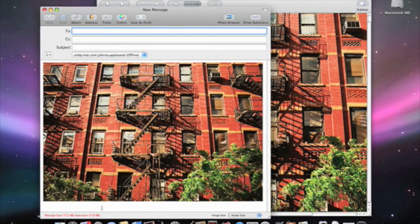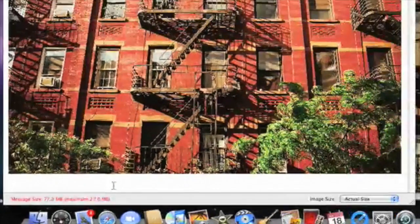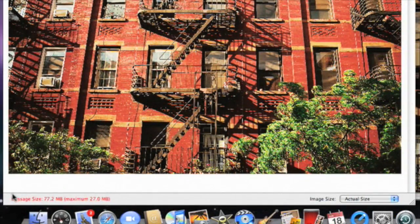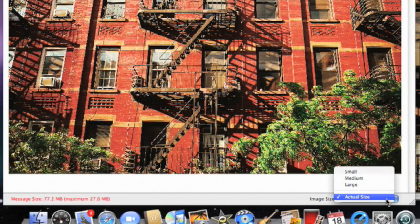Mail opens up a new message, and we can see here at the bottom that Mail has already identified this as an image that's too large to send. But over here on this side, we see we can change the size.